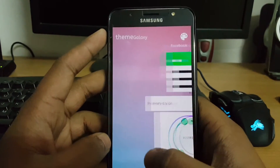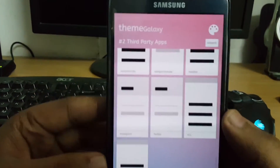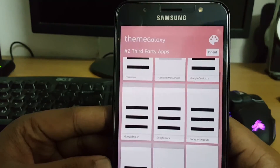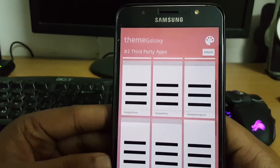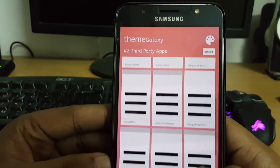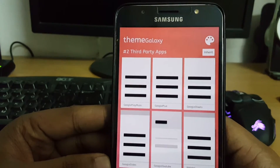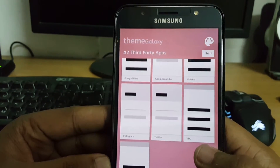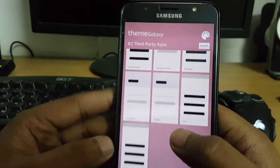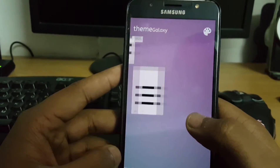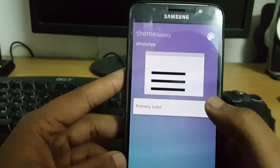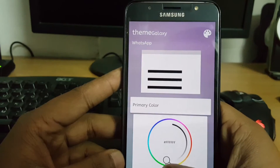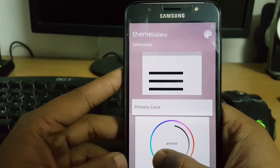Let's select some green color for Facebook instead. I hit back and there are many options like Facebook Messenger, Google Contacts, Dialer, Docs, Hangouts, Instagram, Google Play Music, Hotstar, Twitter, and WhatsApp. Let's select WhatsApp to yellow.